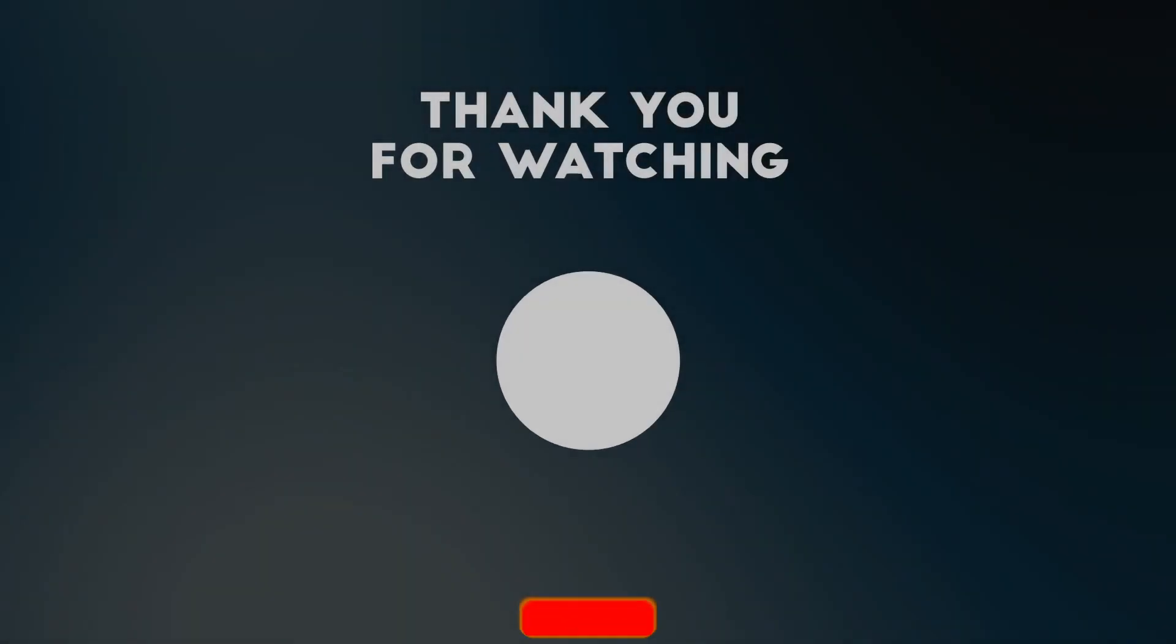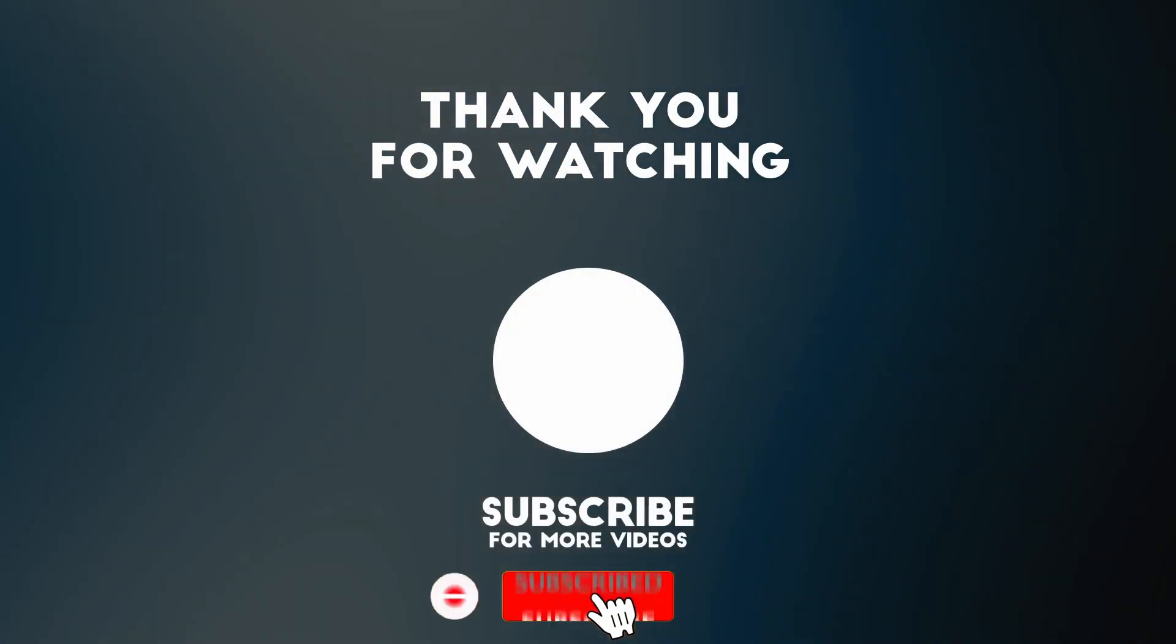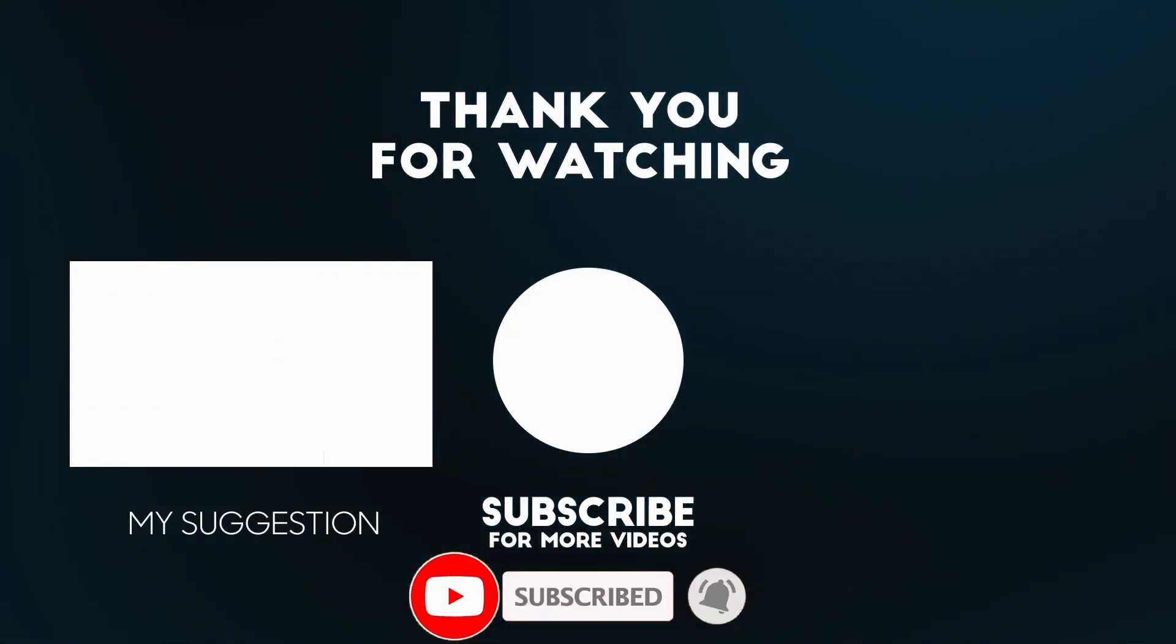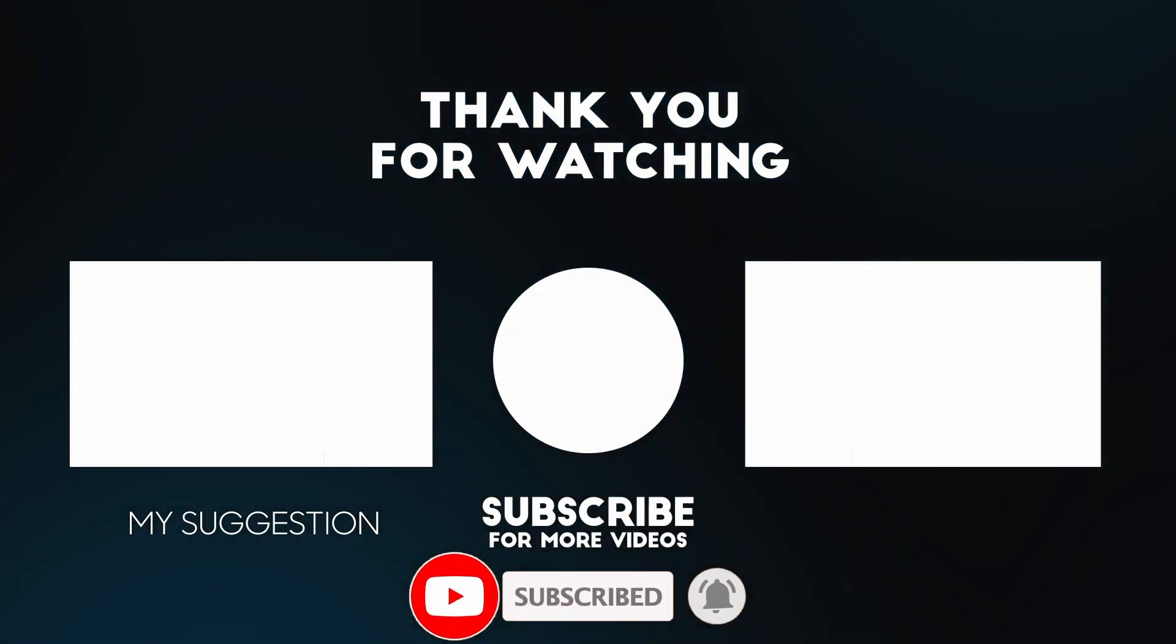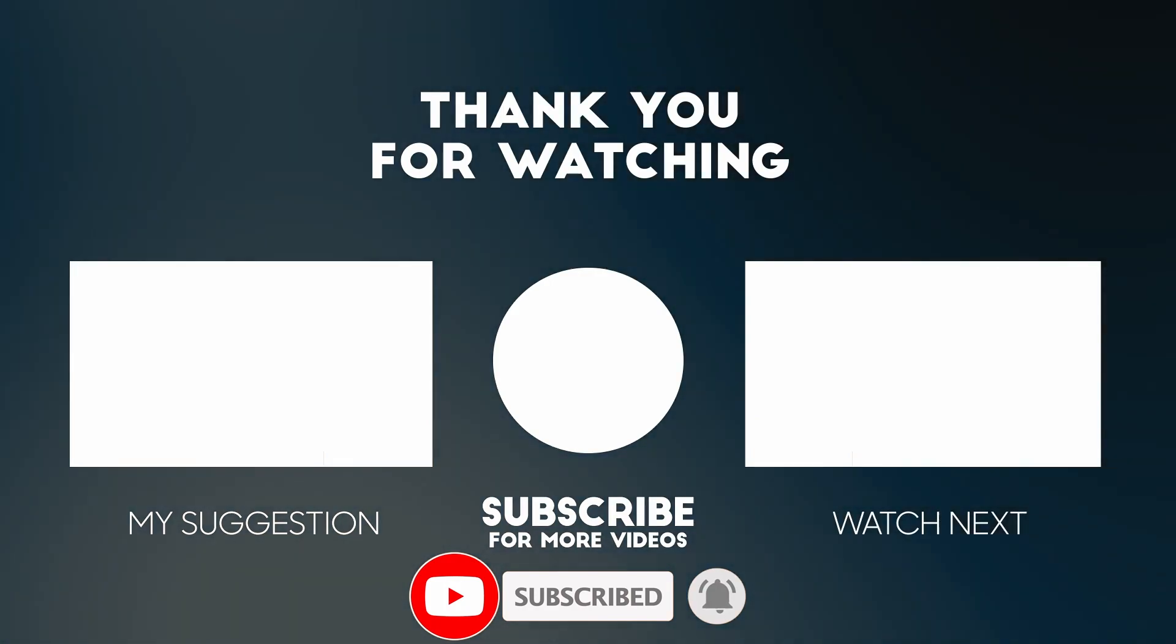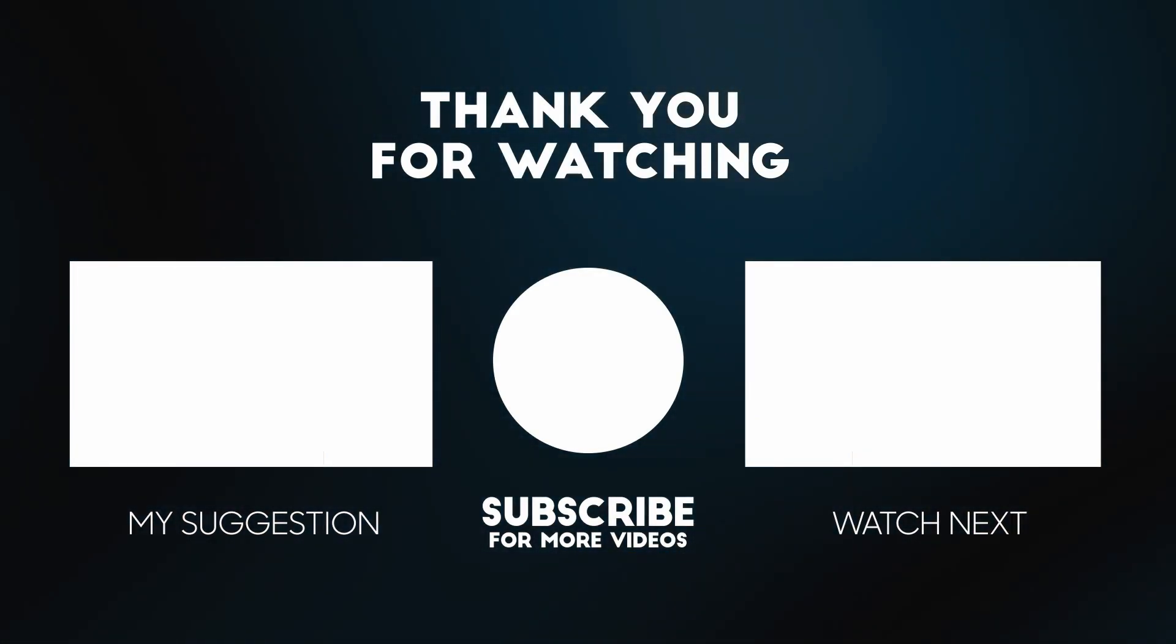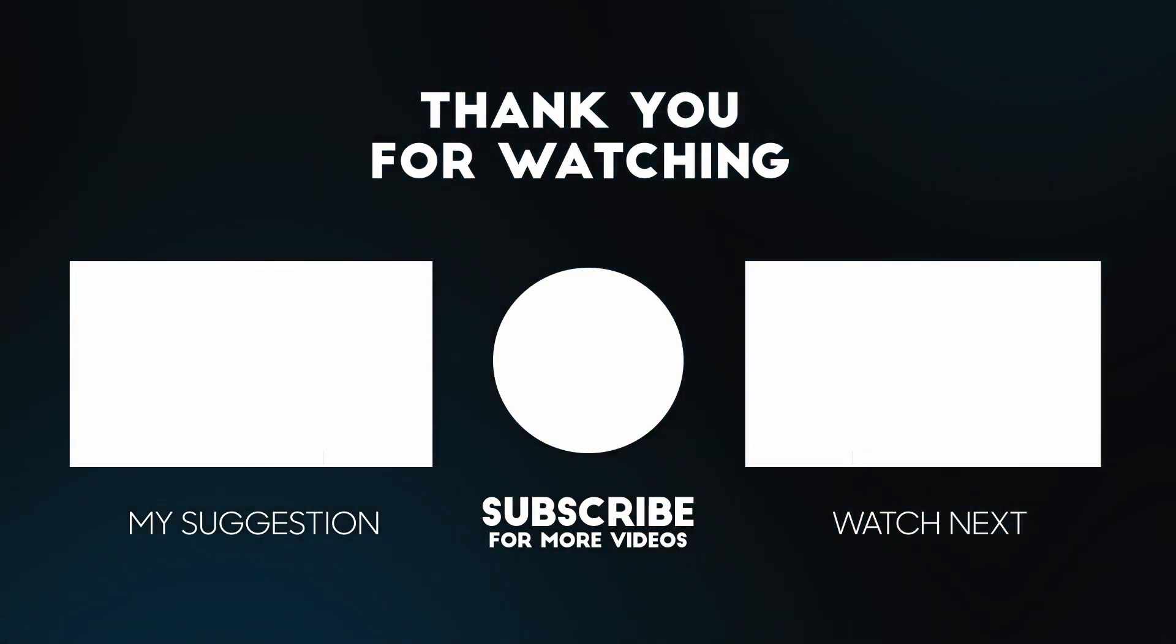Anyway, I hope you found this video useful. I've got lots of other videos like this on my YouTube channel, so please check it out. If you like the video, please like, please subscribe, and I'll see you in the next video.